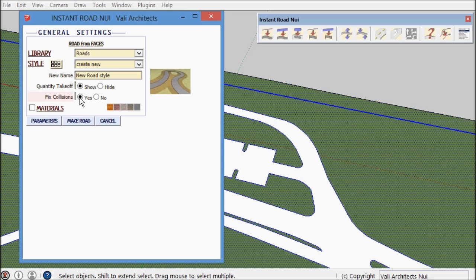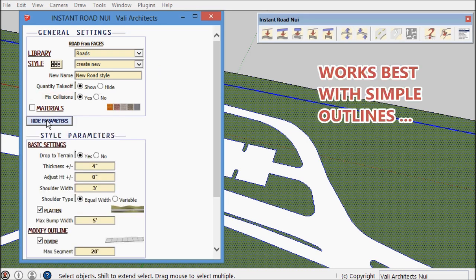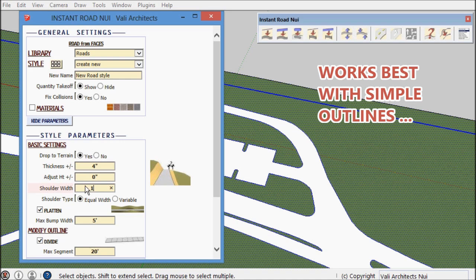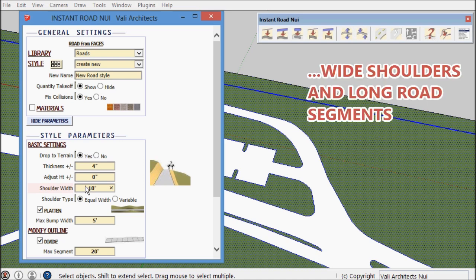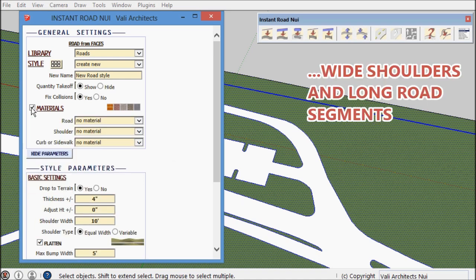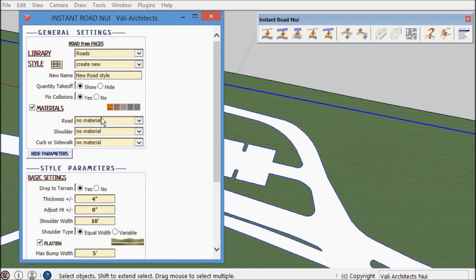It works best with wide shoulders and very simple road outlines with long segments. I'm going to add some materials here to make it look a little better.